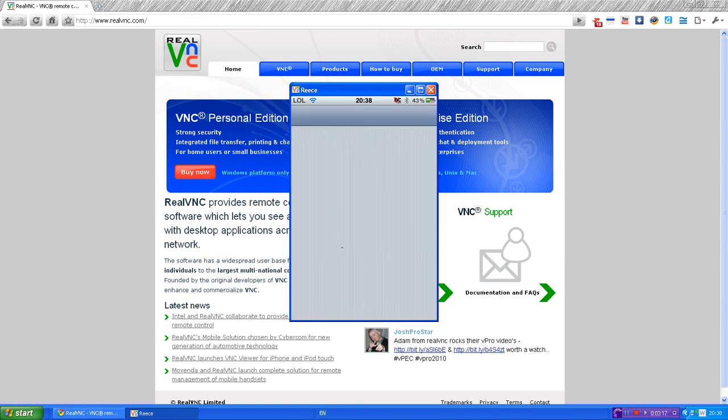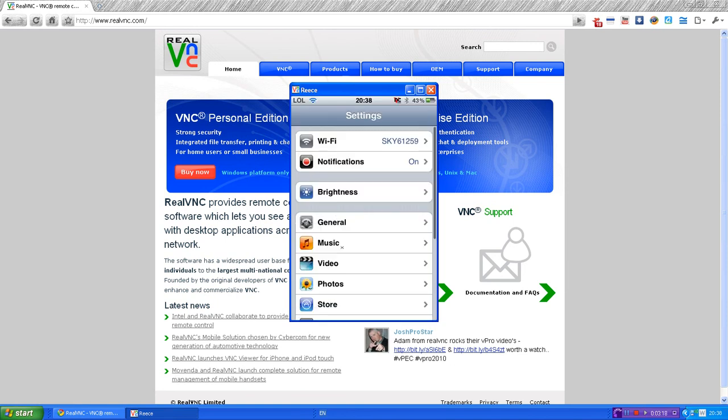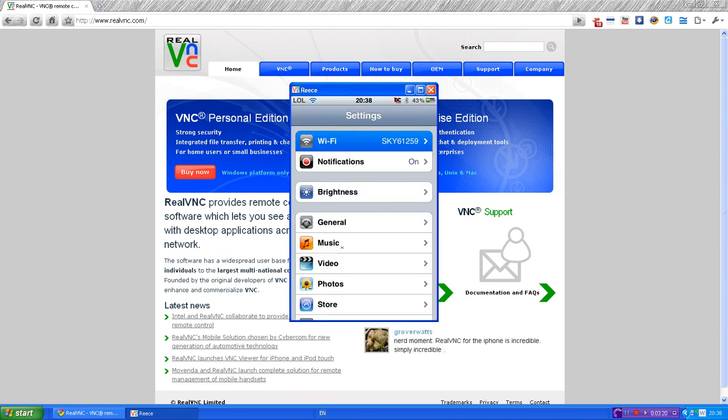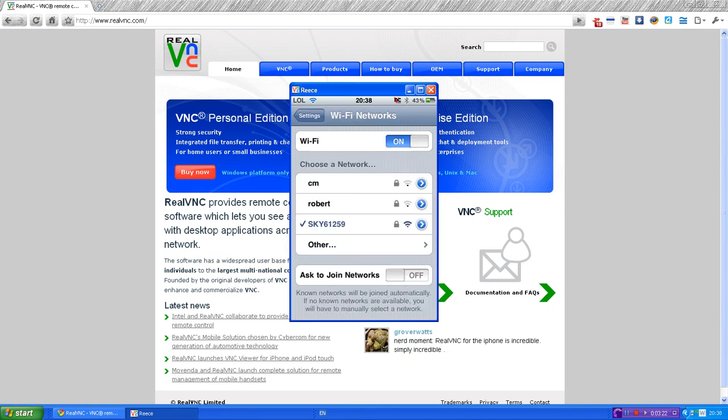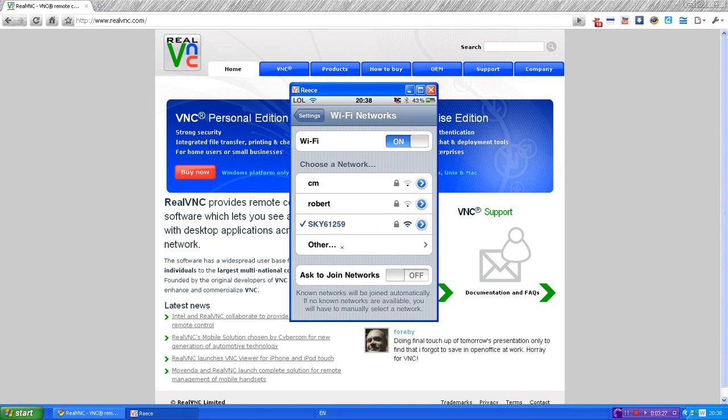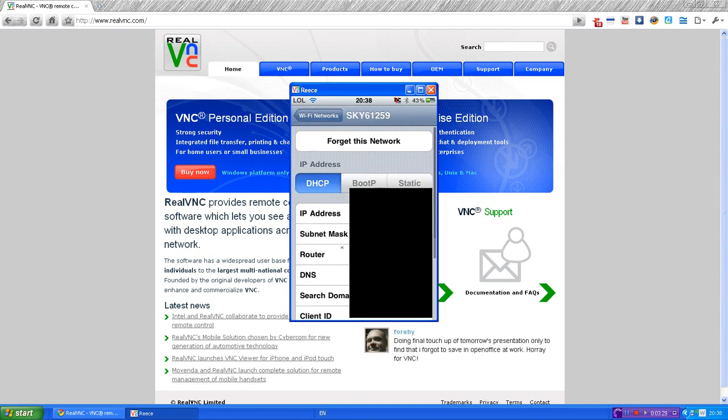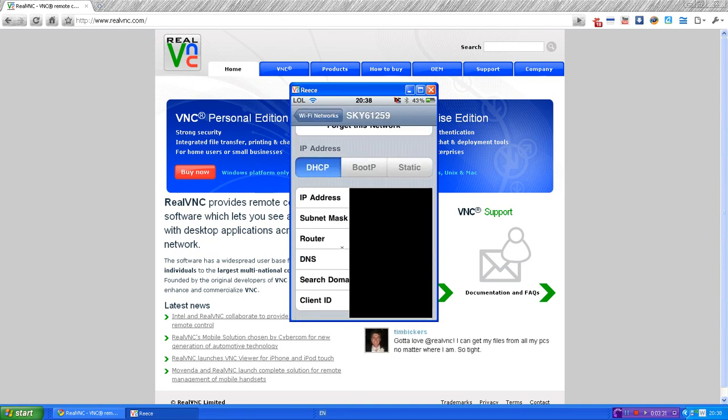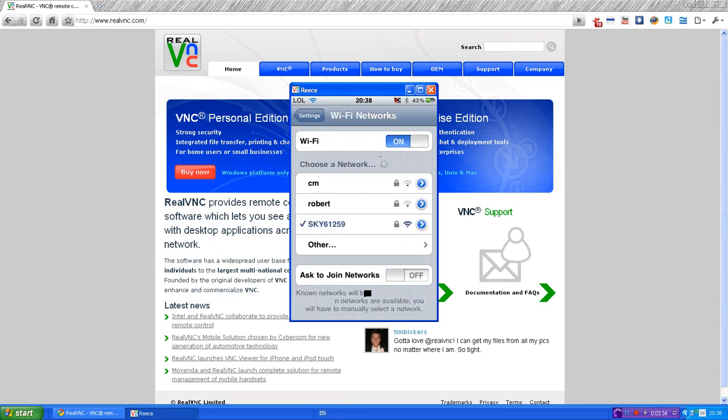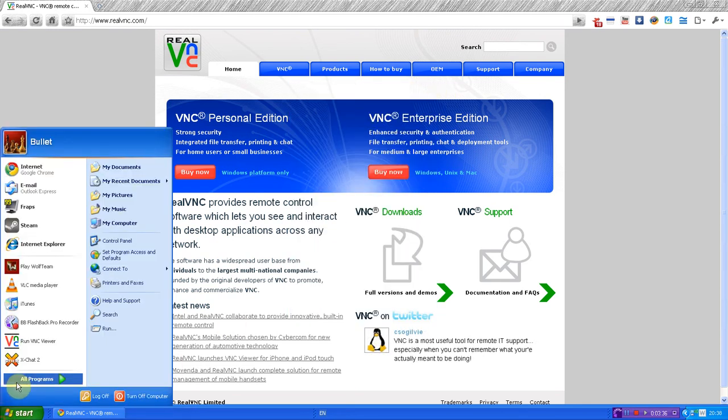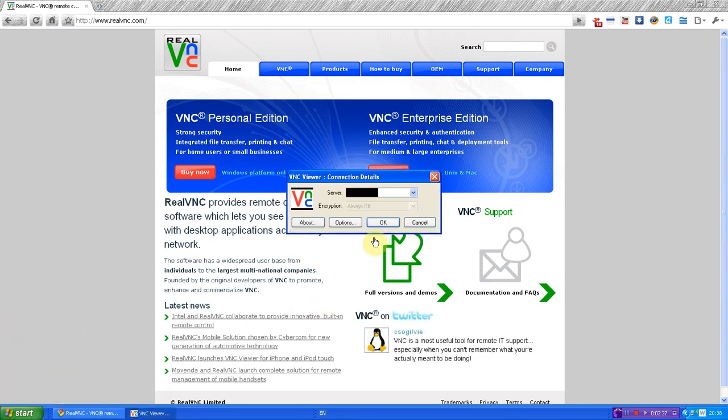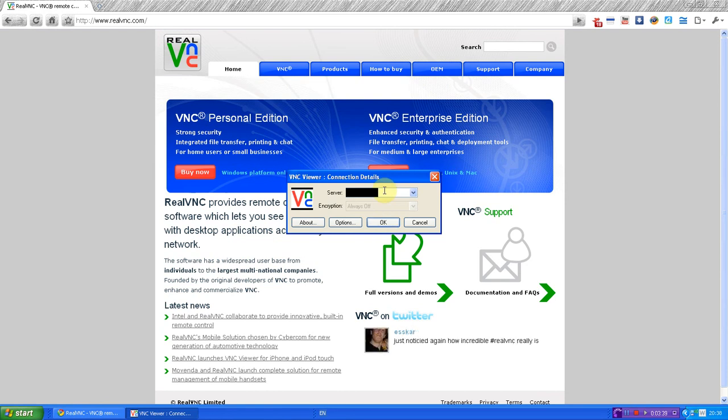Now you want to go into your settings and then you want to click on your Wi-Fi. Again, you do need Wi-Fi for this as I already said. As you can see, I'm connected to my internet, which is Sky 61259. You want to click on the blue little arrow next to that, and then right here it will say your IP address. Where I just showed you, you want to type your IP address in. So go into it, type in your IP address, and then click OK.